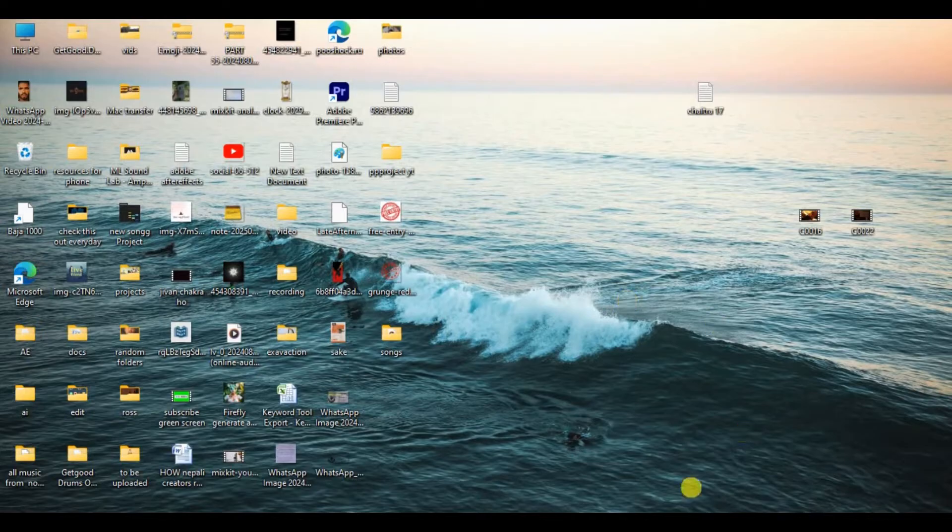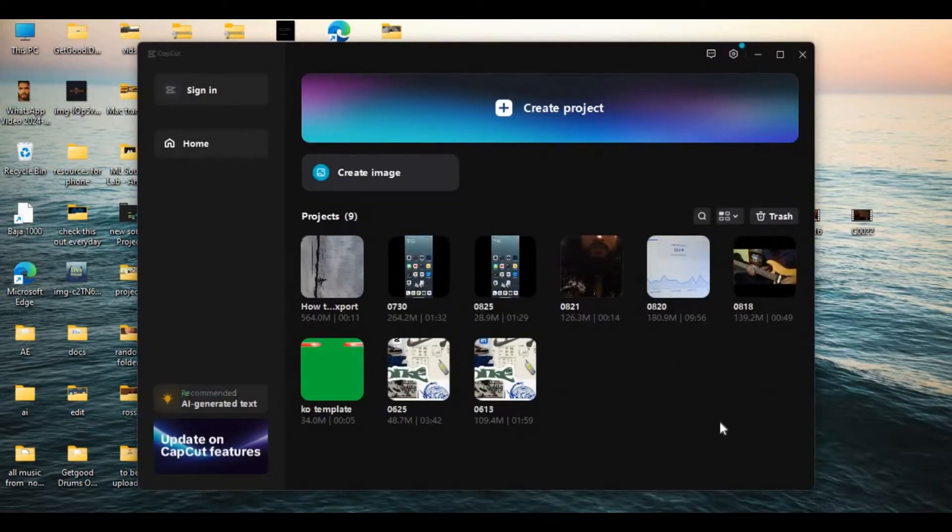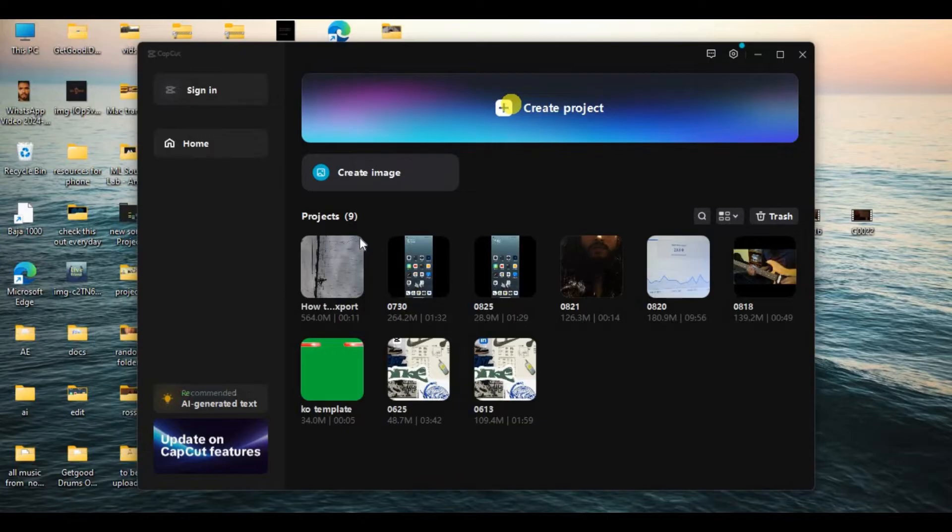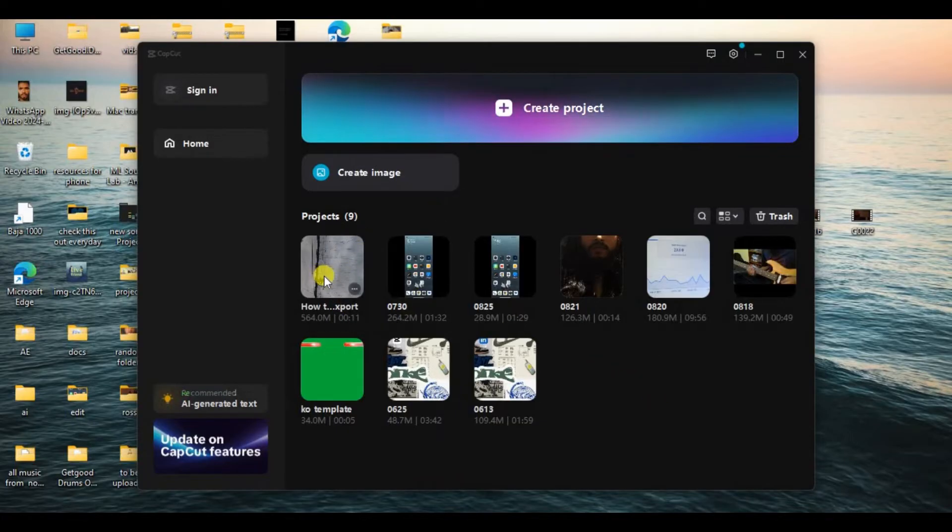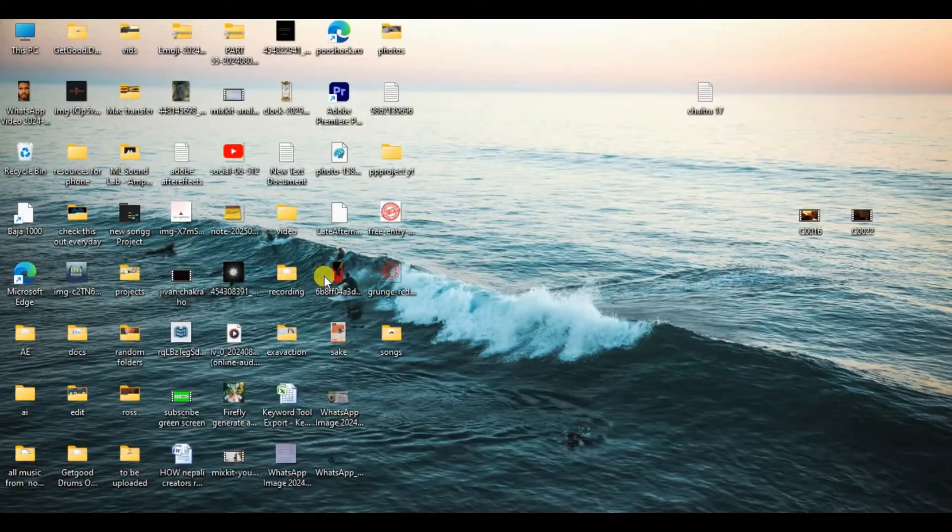At first, open the CapCut in your PC and now you can create a new project or you can edit your existing project. To make the process faster, I'm gonna use my existing project.